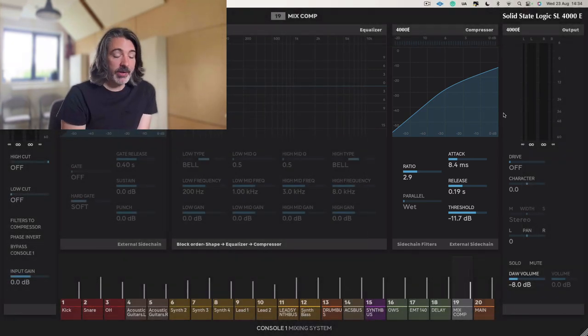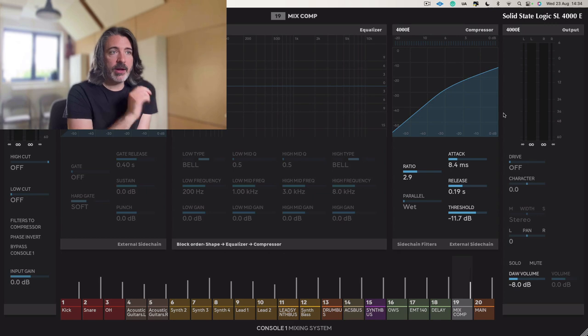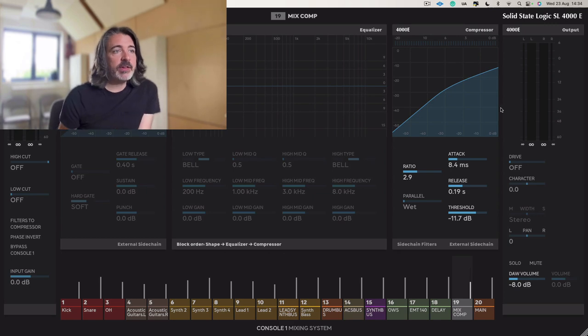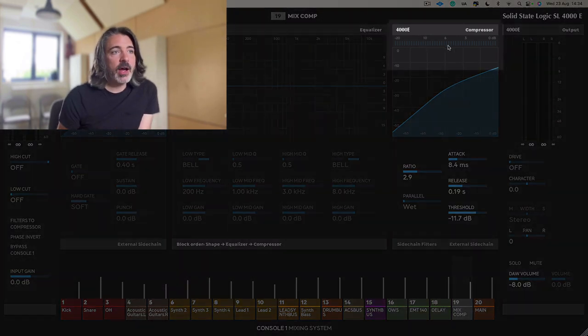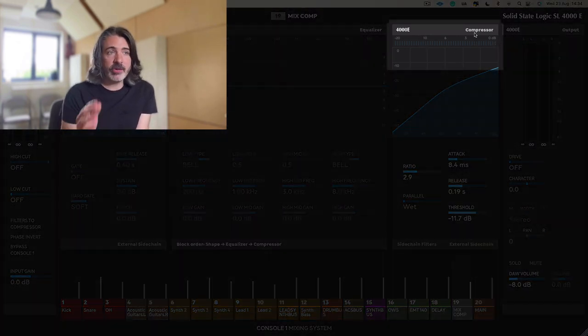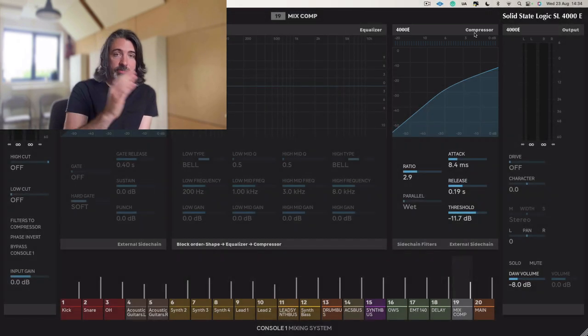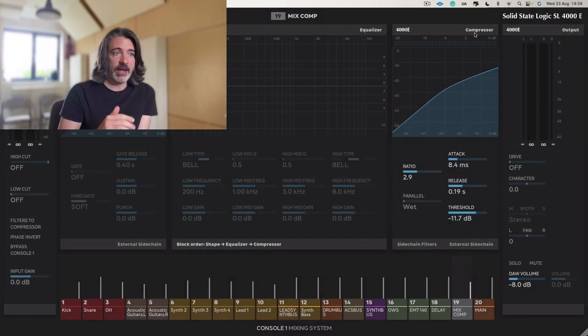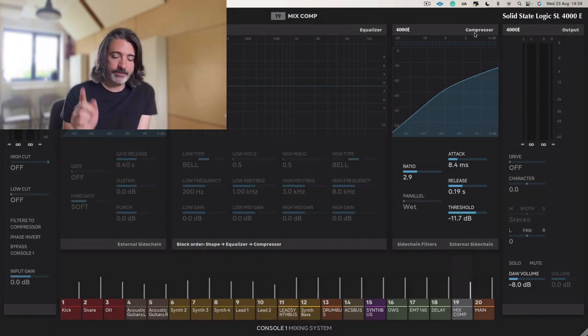I'm going to play the track again, and I'm going to leave it in. And I want you to just have a little look towards the top here at this meter, because you'll see just how much compression we're getting while the track is playing. Here we go.